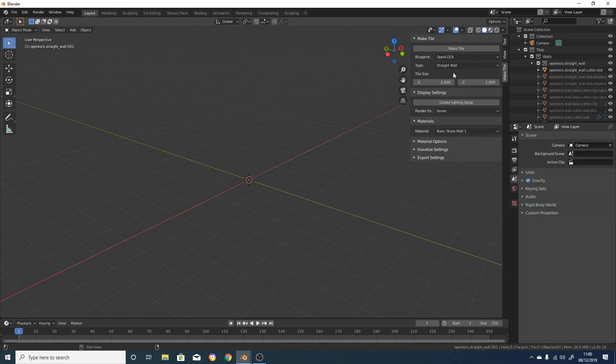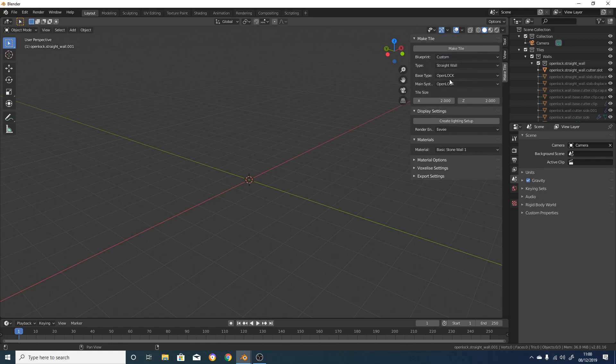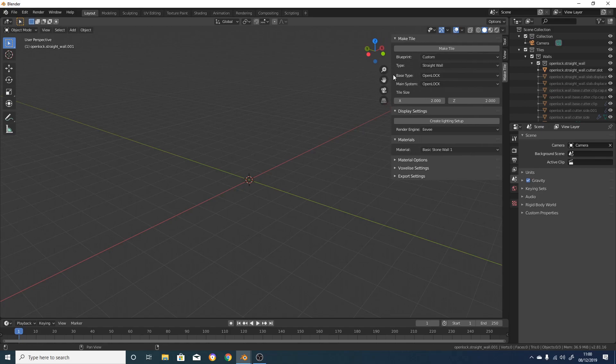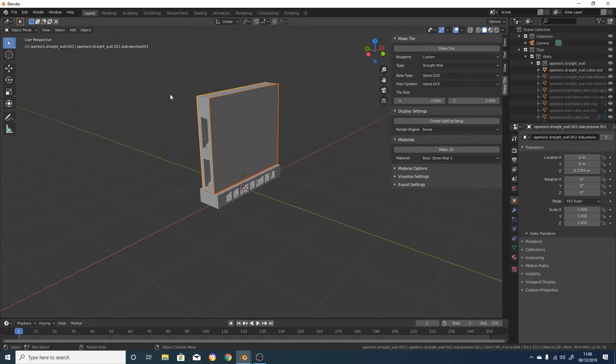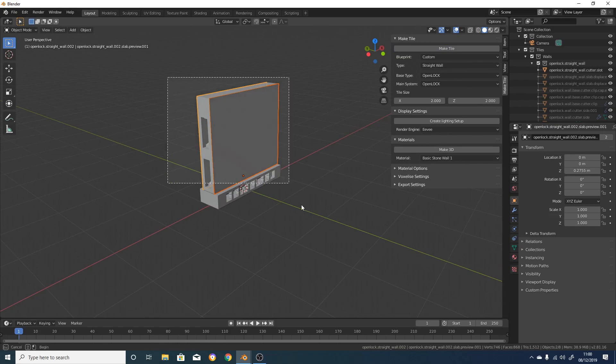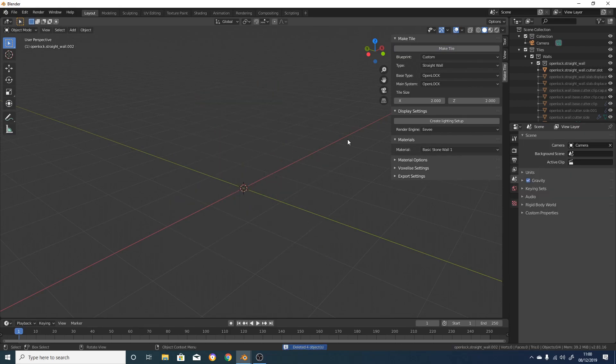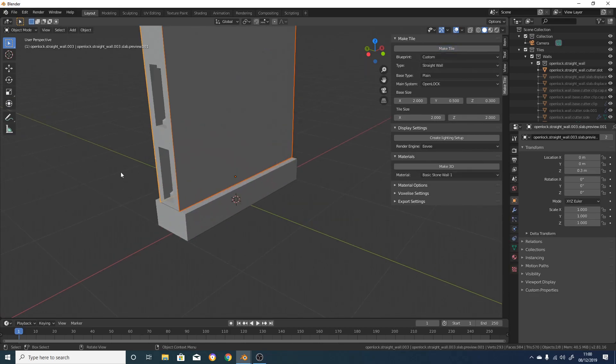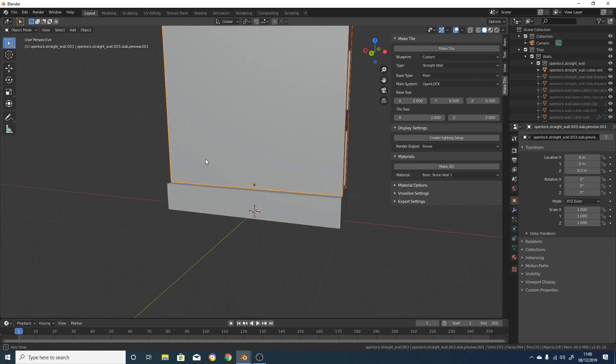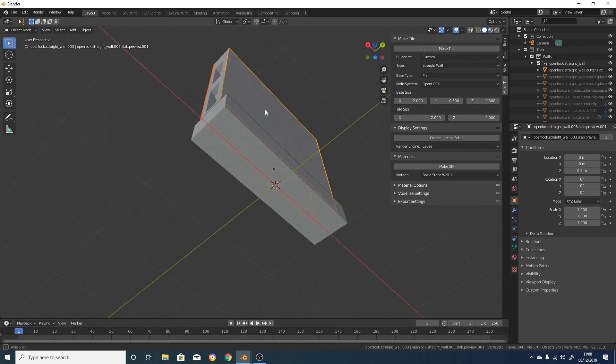If we delete that wall and change the tile blueprint option from OpenLock to custom, we'll get another couple of options, base type and main system. At the moment, both of these are set to OpenLock, so if we click MakeTile, we'll get an OpenLock tile. If we instead want a plain base, we can change the base type to plain, and we'll then get the option to set the size of the base separately to the size of the rest of the tile. Clicking on MakeTile will now get us a tile with a plain base.